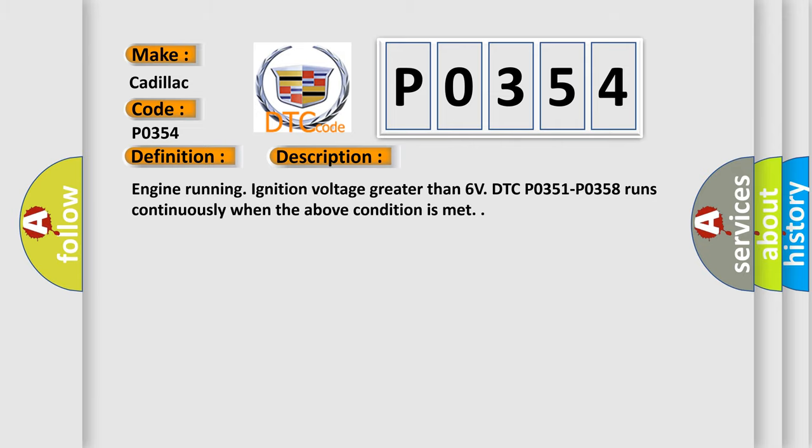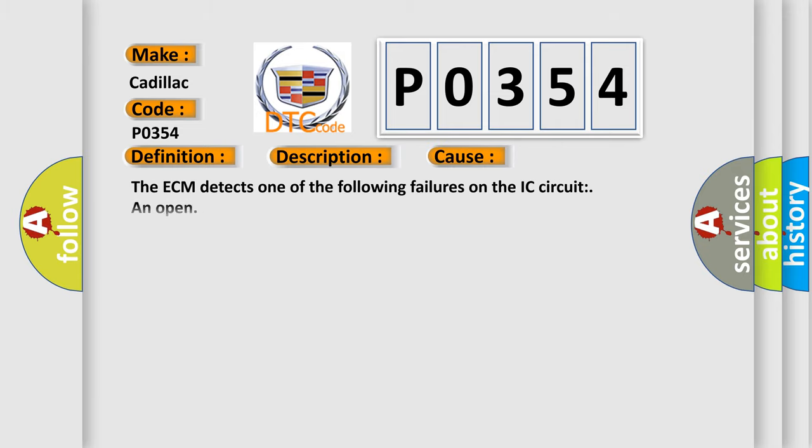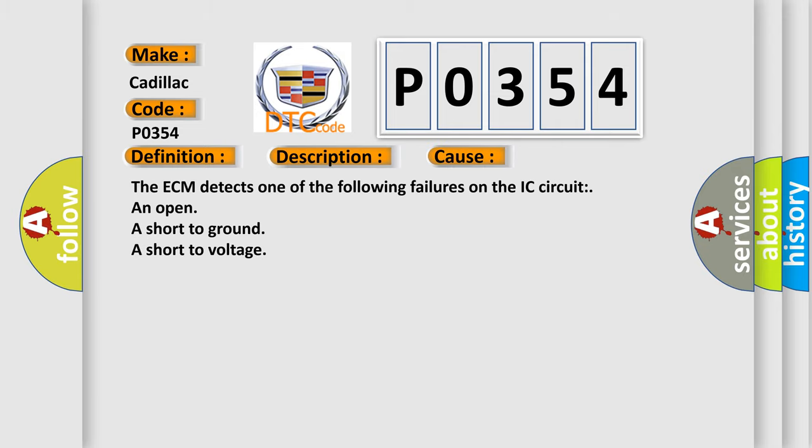This diagnostic error occurs most often in these cases. The ECM detects one of the following failures on the IC circuit: an open, a short-to-ground, a short-to-voltage.